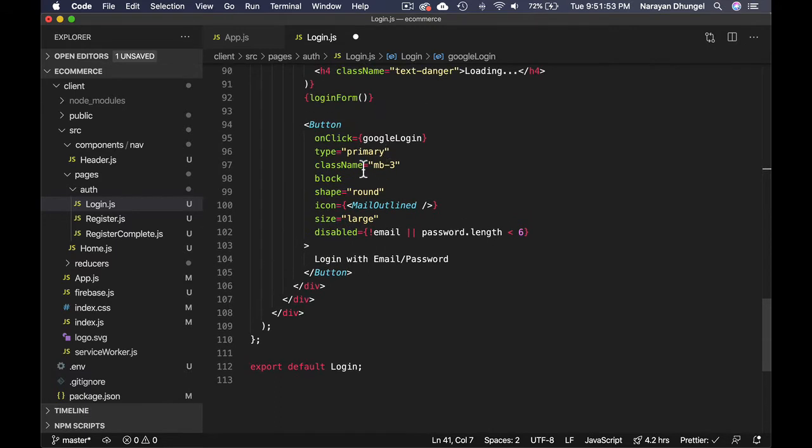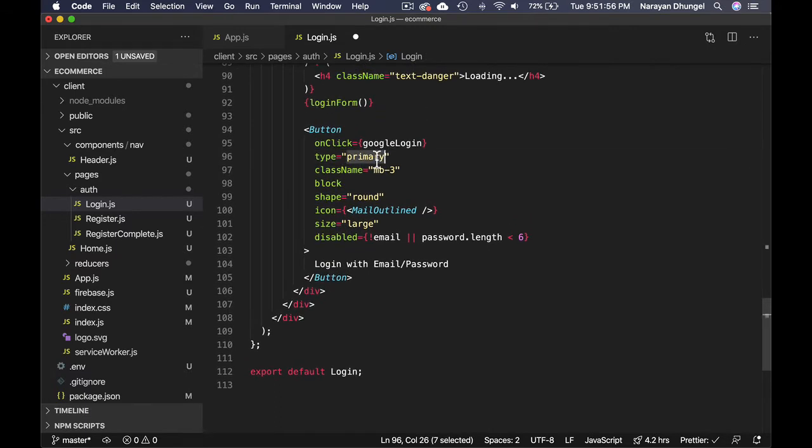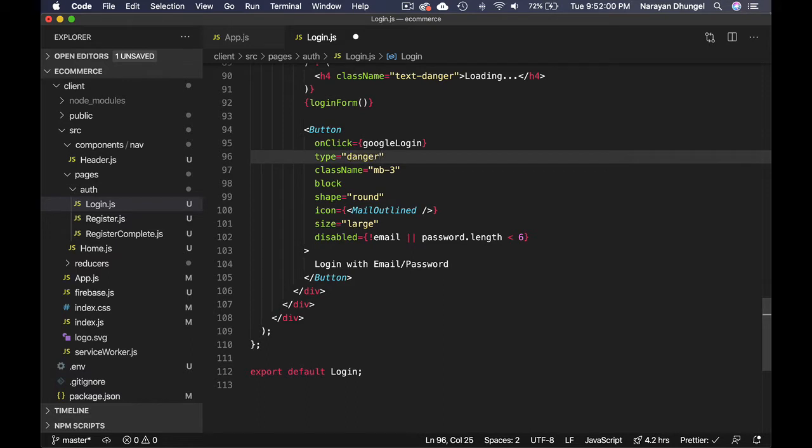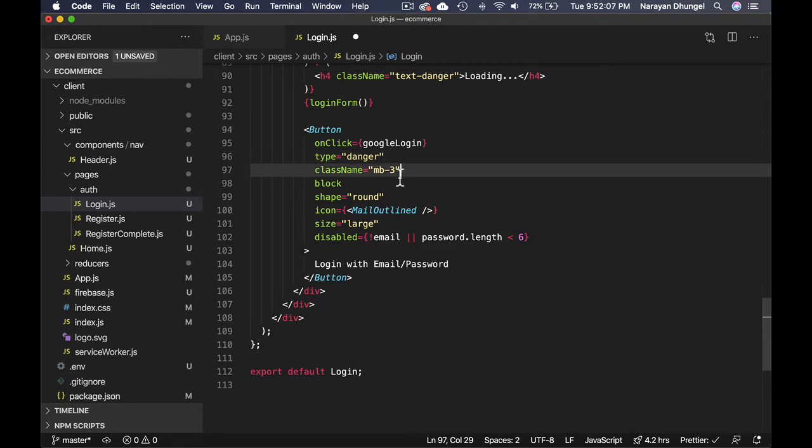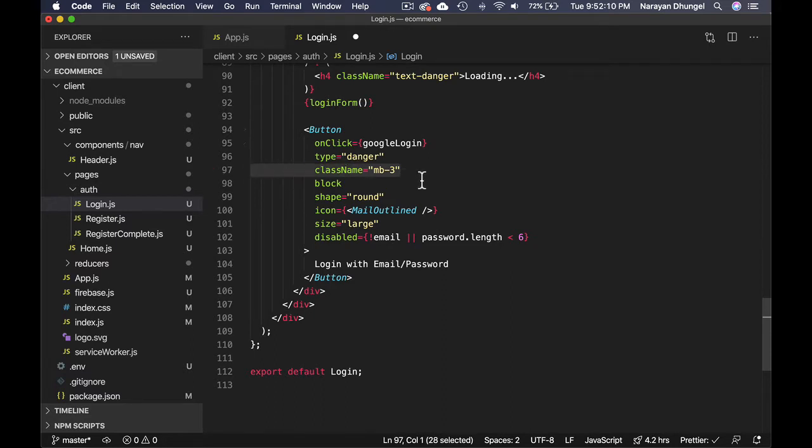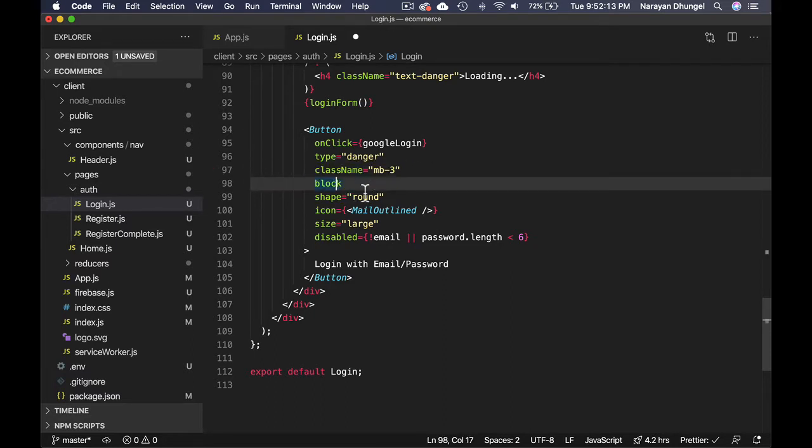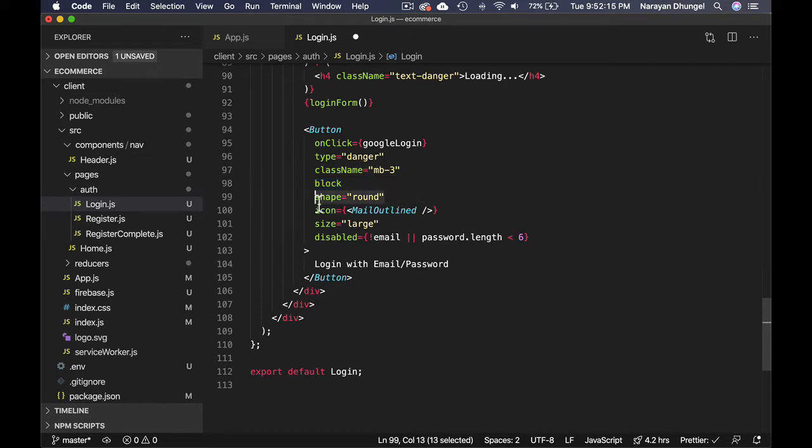For googleLogin, let's give it a type of danger that will give us the nice red color that is perfectly suitable for Google login. We don't actually need className here, we can just leave margin bottom. Block can stay the same.